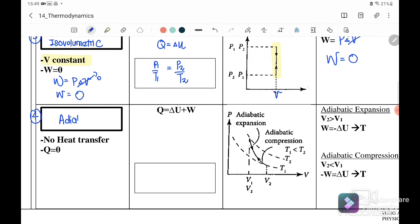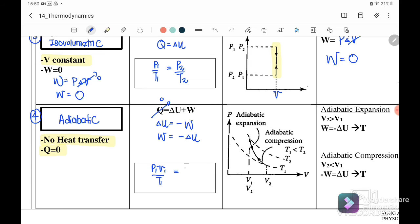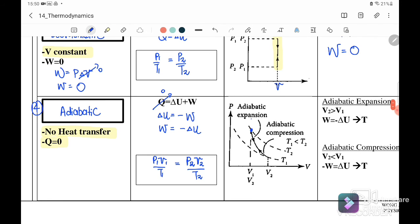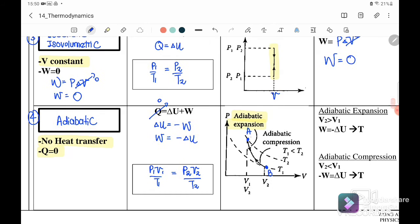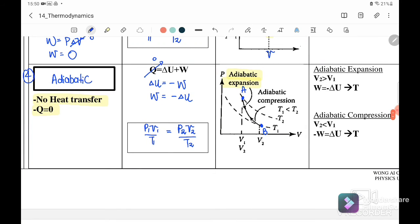The fourth process is adiabatic, meaning there is no heat transfer, so Q = 0. Since Q = 0, the change in internal energy equals negative work done: ΔU = −W, or W = −ΔU. For an ideal gas: P₁V₁/T₁ = P₂V₂/T₂. On the graph, going from point A to point B represents adiabatic expansion; from B to A is adiabatic compression.